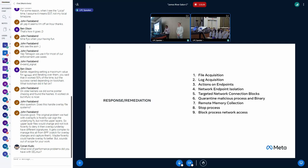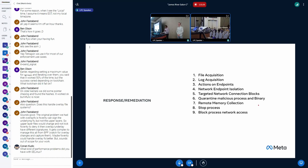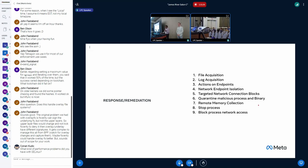So we also support response remediation flow. We have our detection events flow into an offline pipeline, so we can write automated detections or remediations based on those detections, and we have our incident response team who can actually trigger manual remediation steps. Some of the things we support right now are file acquisition, endpoint actions, network block, process stop, and memory collection.